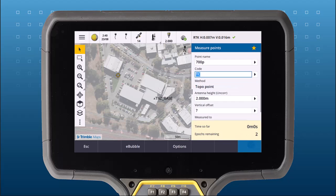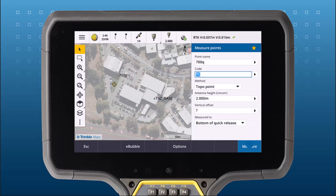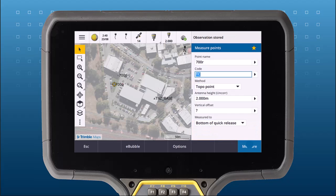It's as easy as that. Try IBSS with Trimble Access version 2023.1.